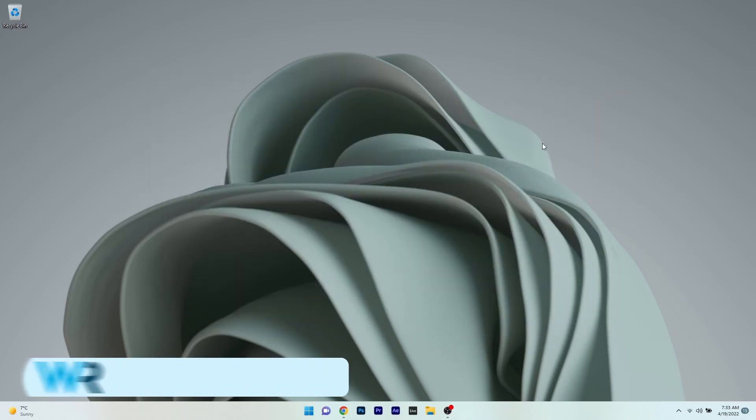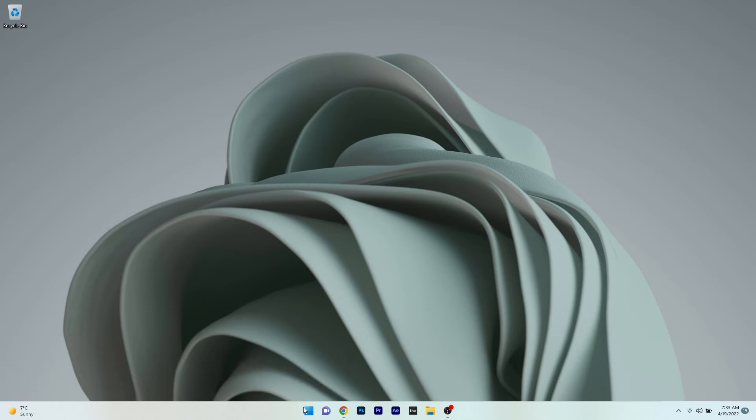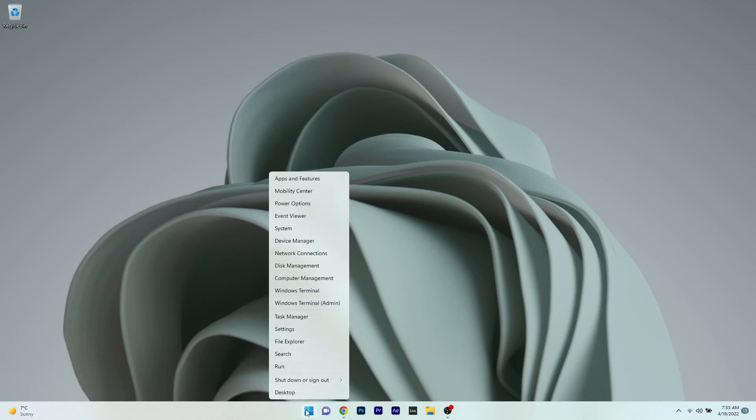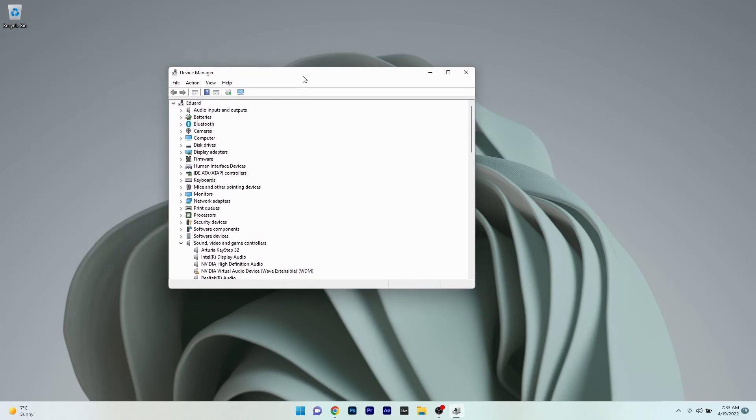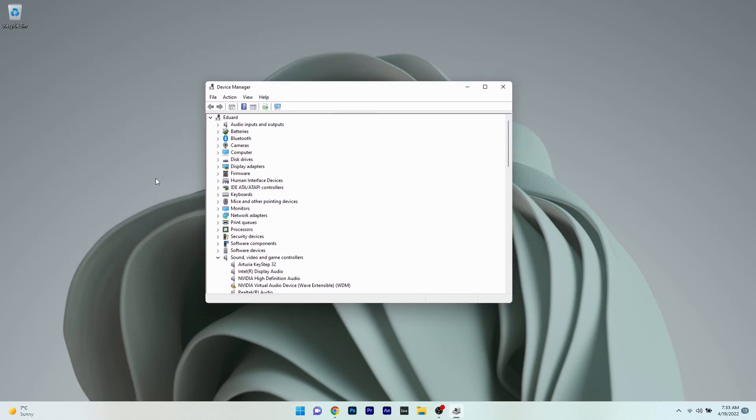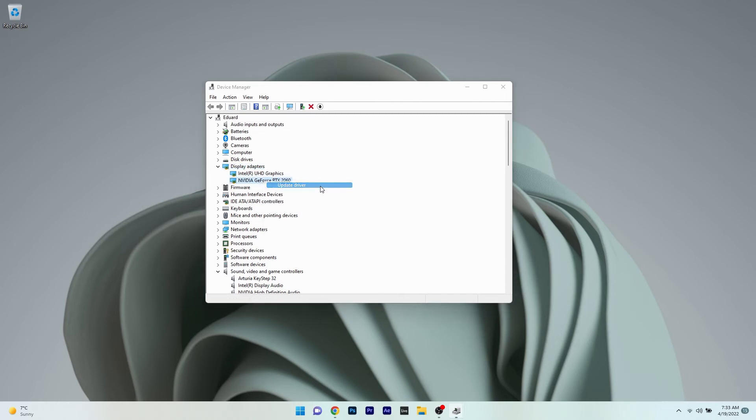Another useful solution is to update the drivers. To do this, right-click the Windows button and select Device Manager from the list of options. In the Device Manager window, expand display adapters by double-clicking on it, then right-click the problematic device and select the update driver option.